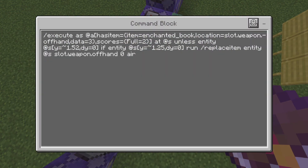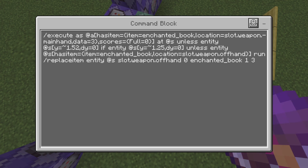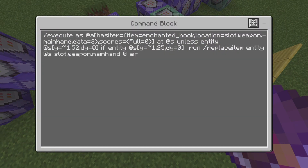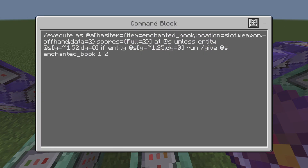Next one here — chain unconditional. This just makes your offhand slot air, so there's nothing there. The next command replaces your offhand with the book — basically when you crouch with the book in hand, it will do this. And then a conditional chain — just copy this and you're good to go. This is for the first spell. The exact same system is repeated here but just for a new spell. So if you want more spells, just copy this multiple times with different data values.